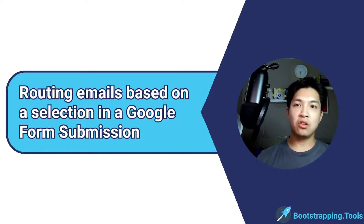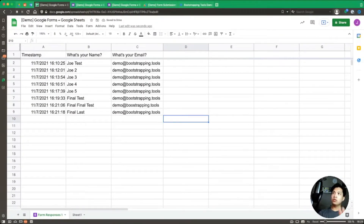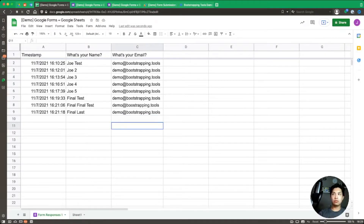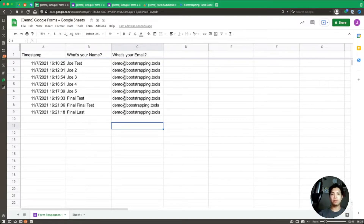On screen we have the demo we used to hook up a Google Form to a Google Sheet, as well as the one for sending emails. If you haven't watched those videos, check out the link in the description — it's really helpful to go through those first so you have enough context to follow along with the email routing we're about to do.